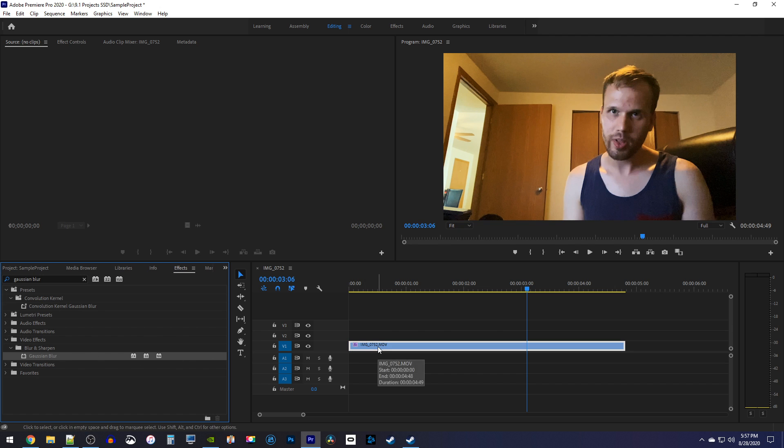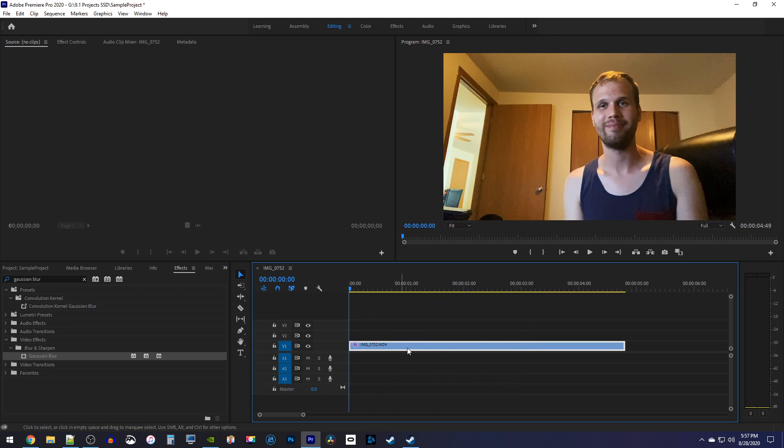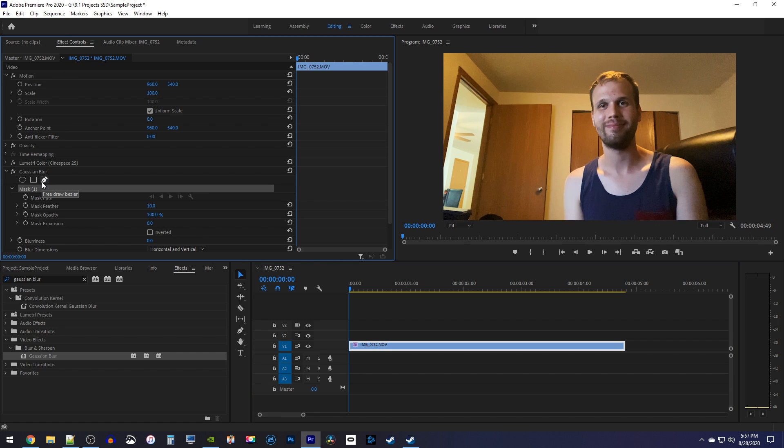Before you do anything else, make sure you position the playhead at the start of your clip. Then select your clip on the timeline and go up to effect controls. Under Gaussian Blur, click the Free Draw tool.